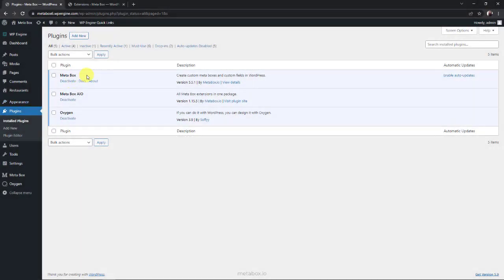To do it, we'll need Metabox to have the framework to create custom fields. I installed Metabox Core plugin. It's free, so you can download it directly from wordpress.org. In this practice, we'll also need its extensions for further advanced features. You can install them individually or use Metabox AIO.